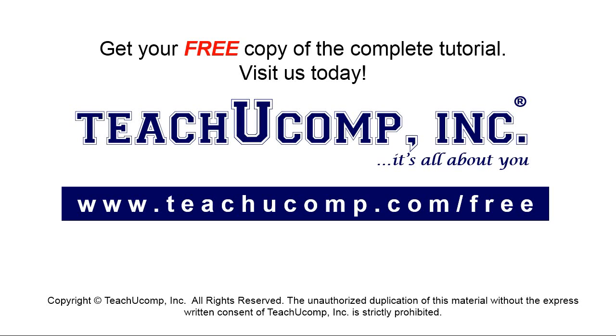Get your free copy of the complete tutorial at www.teachyoucomp.com forward slash free.